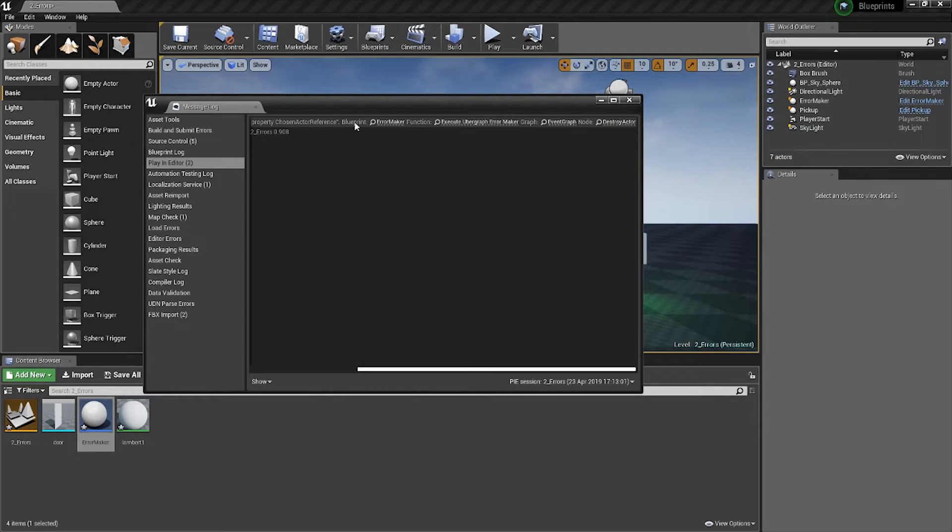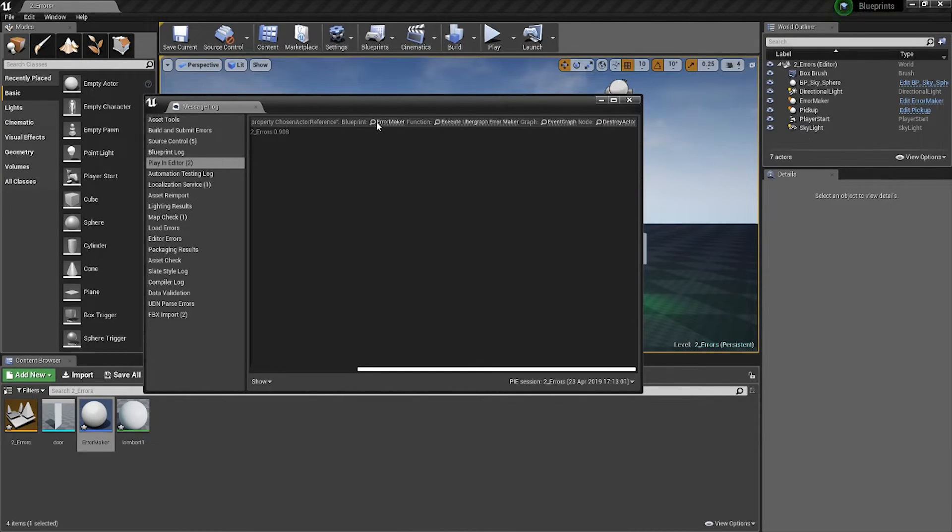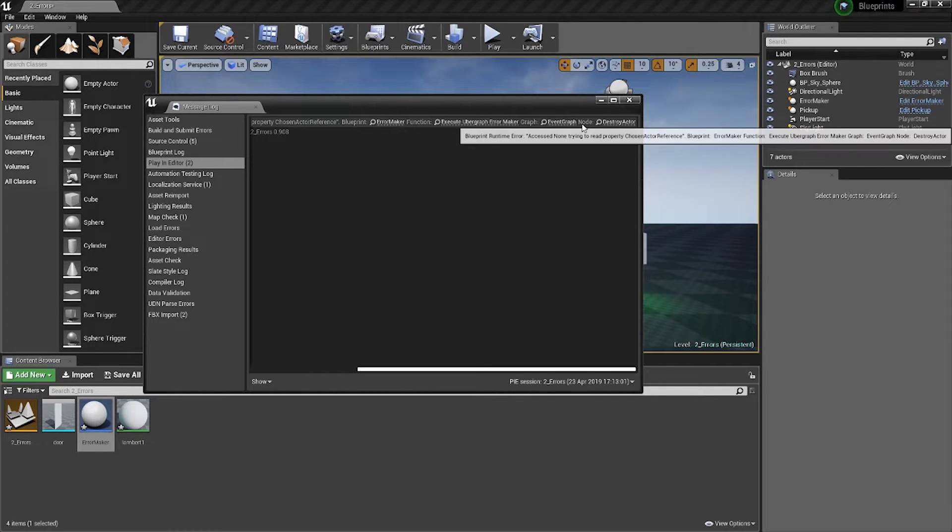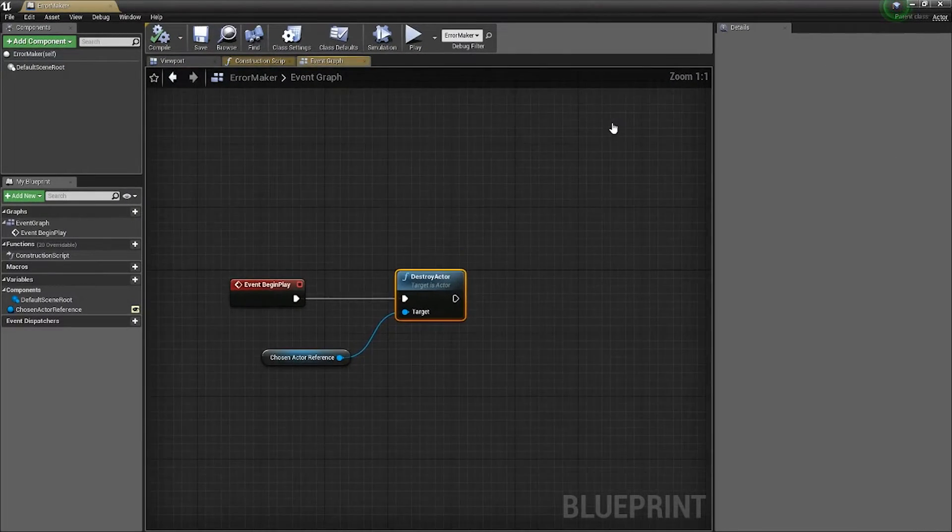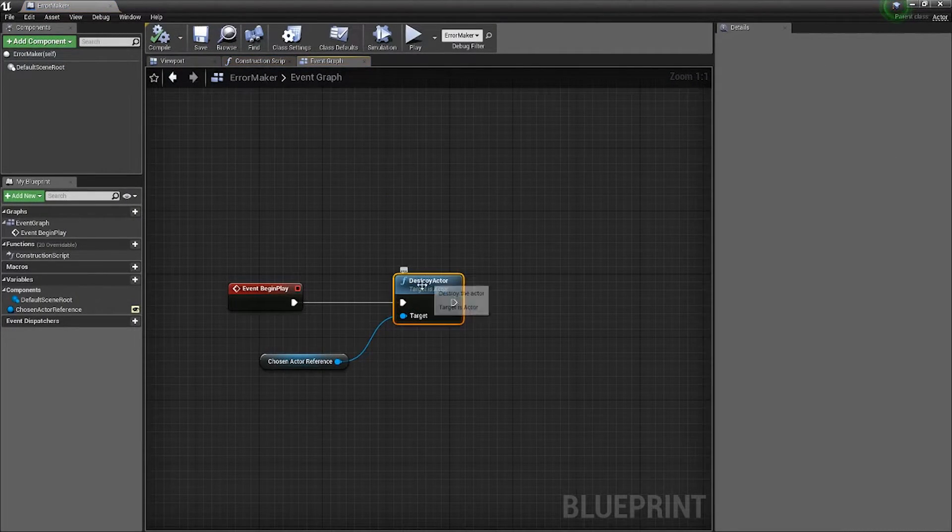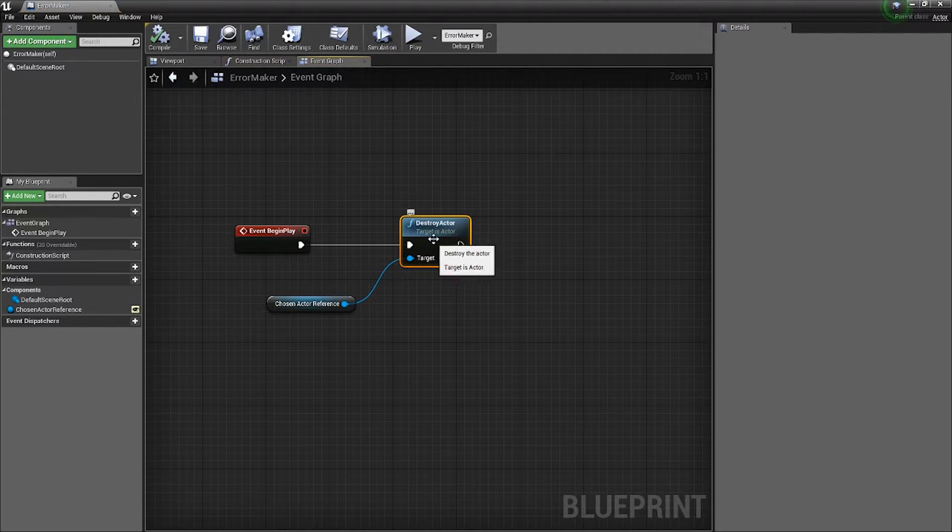If you ever want to find the specific location of an error, just click on the hyperlink of the last thing where it says 'node.' Click on there and you'll be taken to the node in question that is throwing up the error.